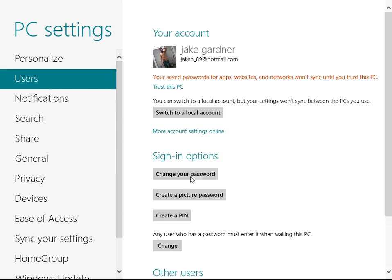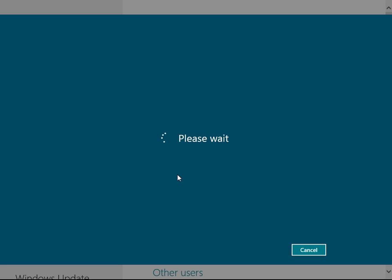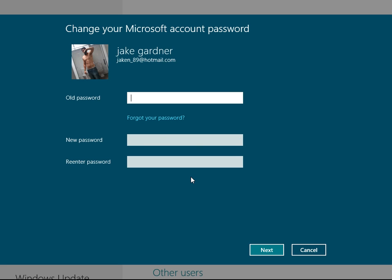Local account, we don't really care, but I want to change my password and we just got to wait for it to load. OK, so now you type in your old password.